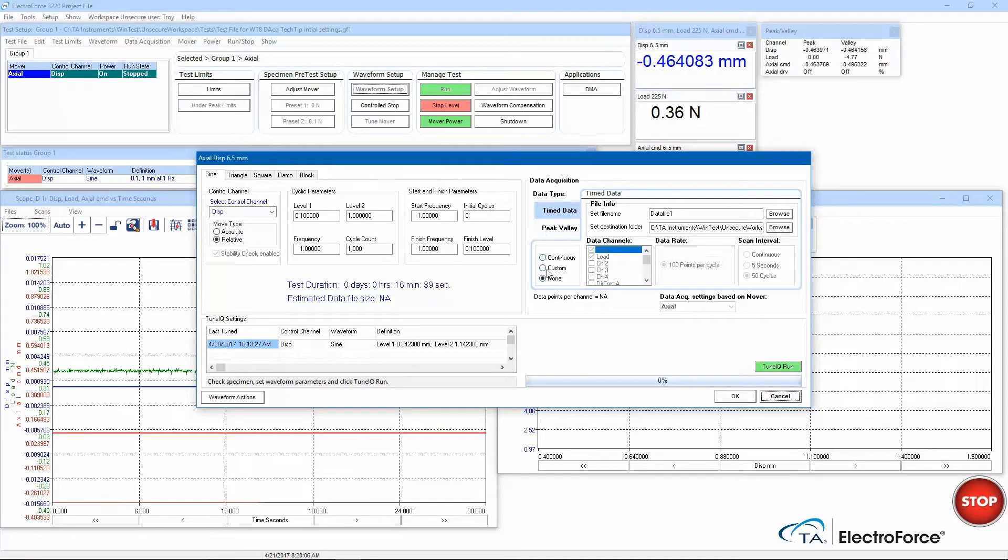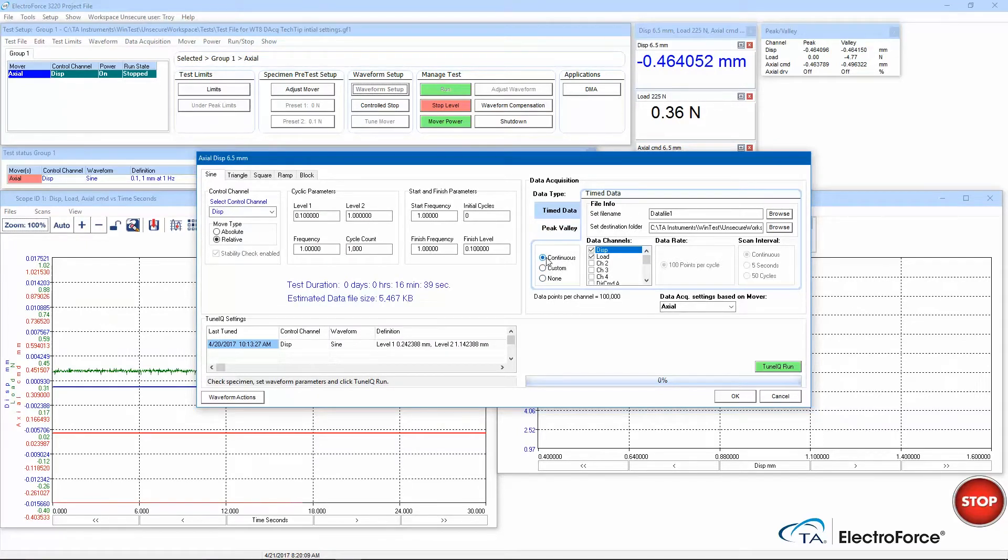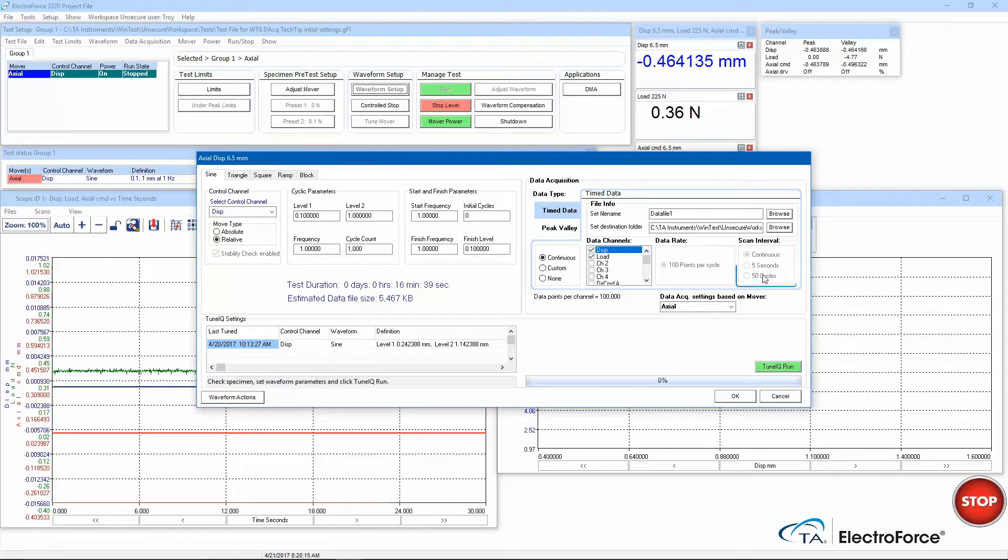In time data, as I change from none to continuous, we can see that it will acquire data at a default rate of 100 points per cycle and it'll take continuous data with no delays between datasets.